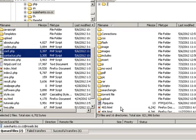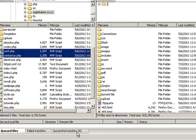We are going to have the query files. Now we are going to have the query files ready.